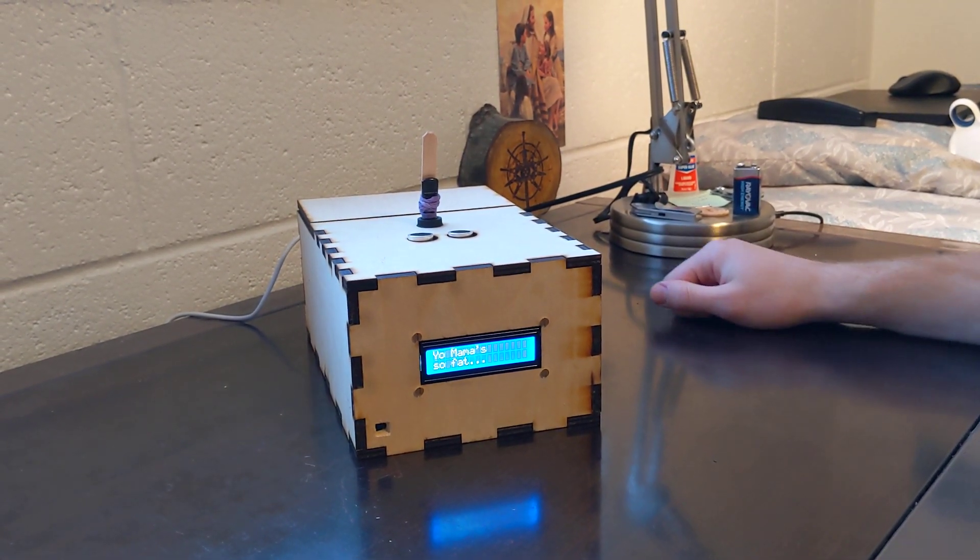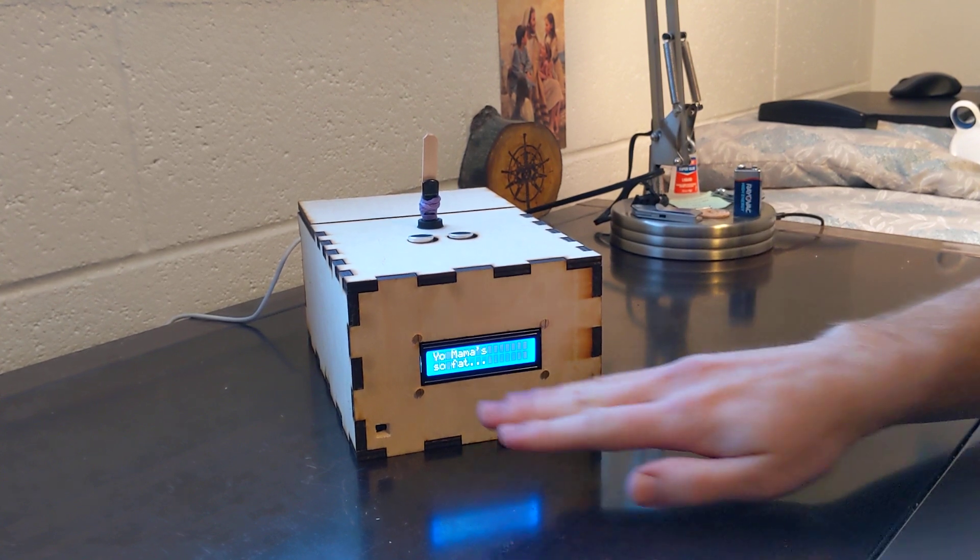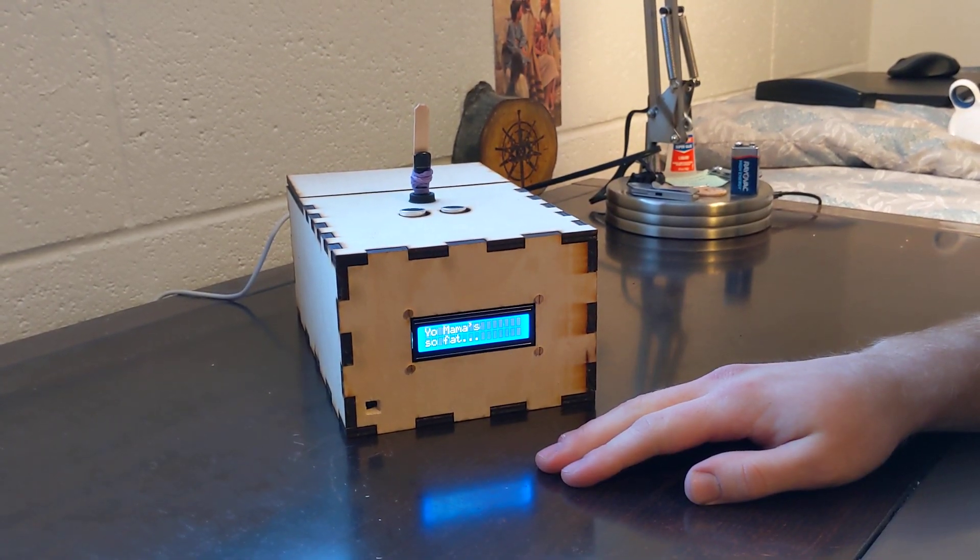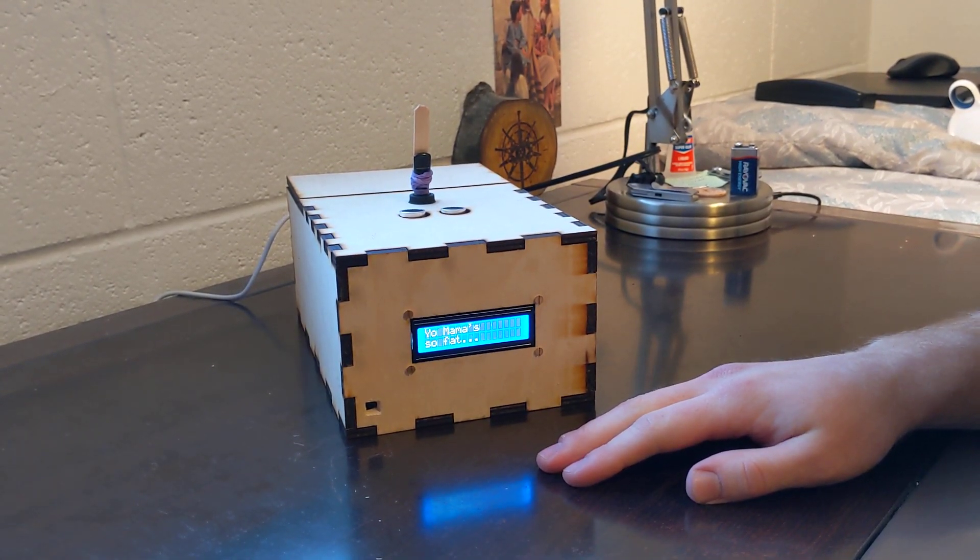Now this Useless Box is kind of grumpy, so every time you push the switch it comes up with a new insult for you.